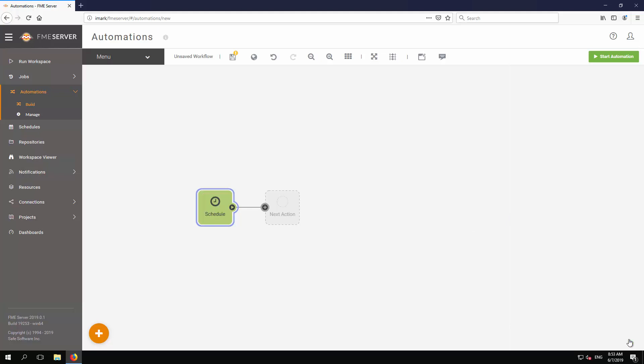Your trigger is now configured to fire every minute, although the automation isn't yet activated, and also still requires an action to carry out. Let's take care of that next.